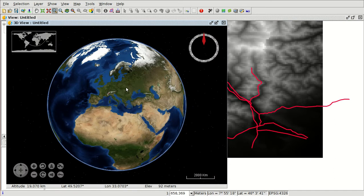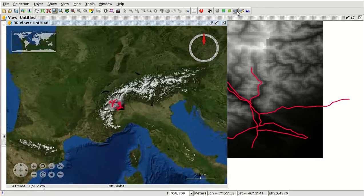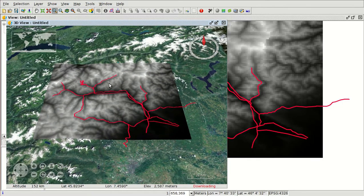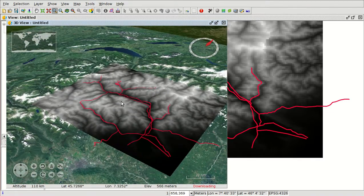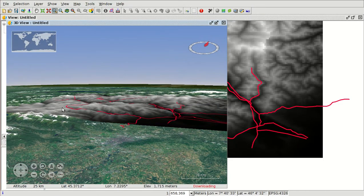Here we have the new view and the cartography is there. If you don't know where it is, you can select the option Synchronize 3D Viewport and the zoom goes to the layer. Here we can manage the different zooms and we can see a small elevation because it's using the elevation from the NASA layer.